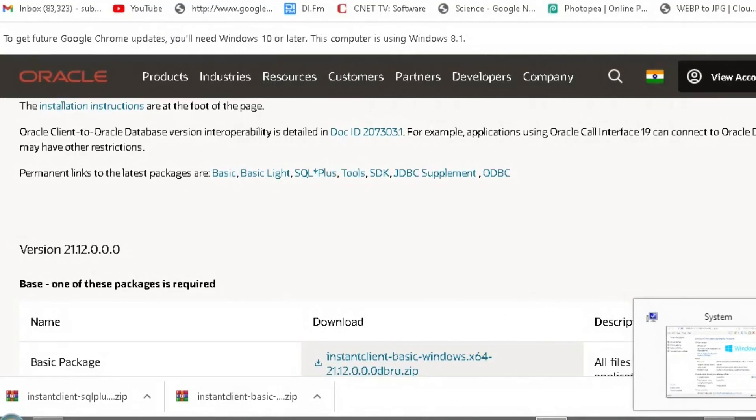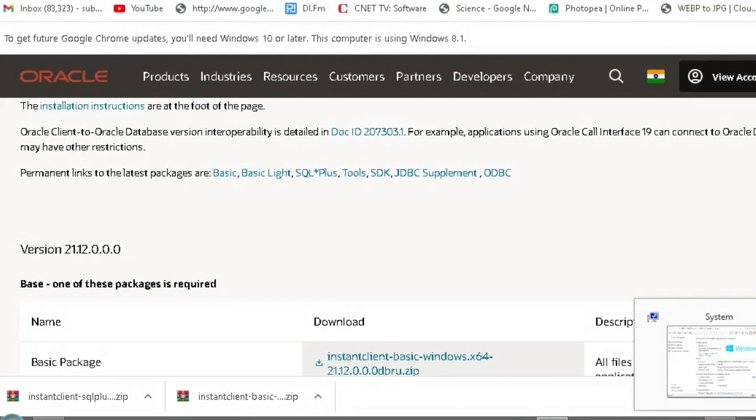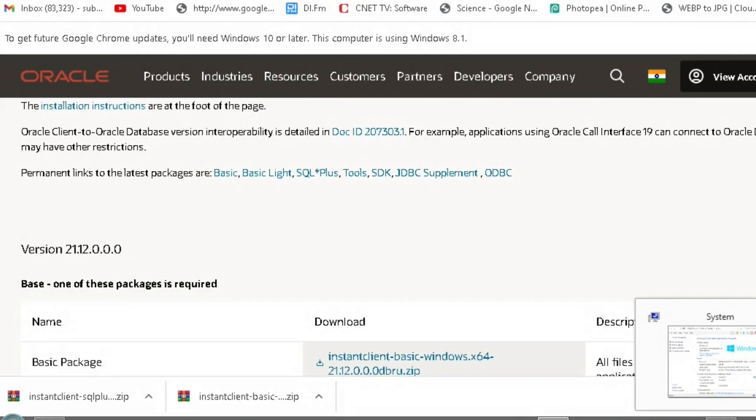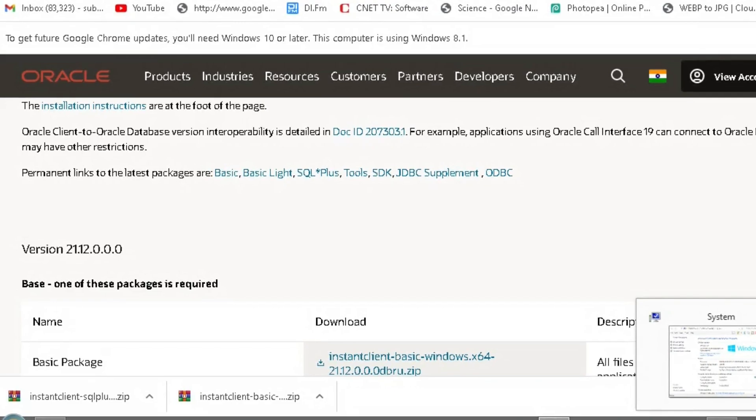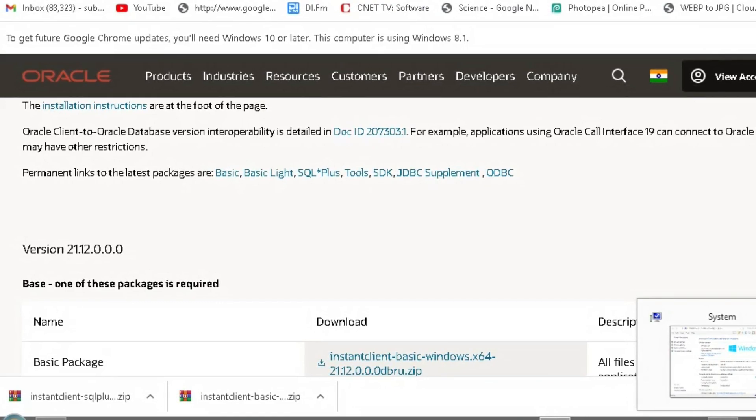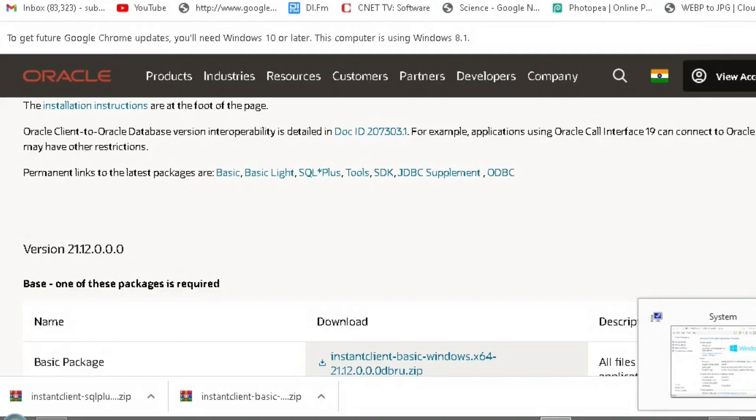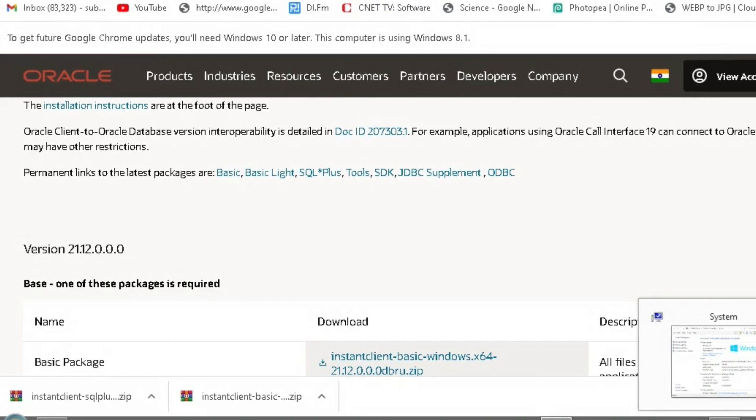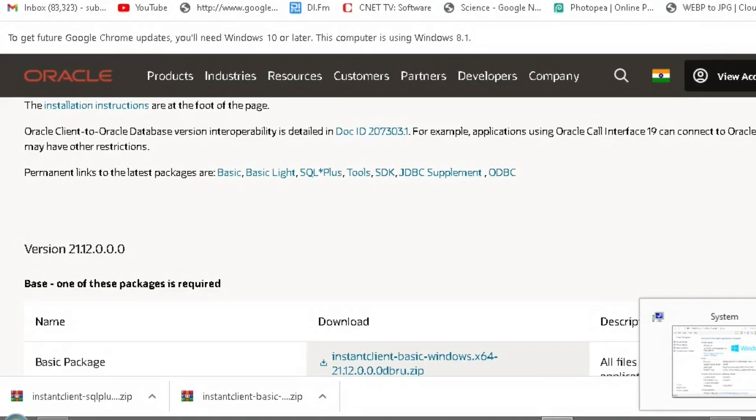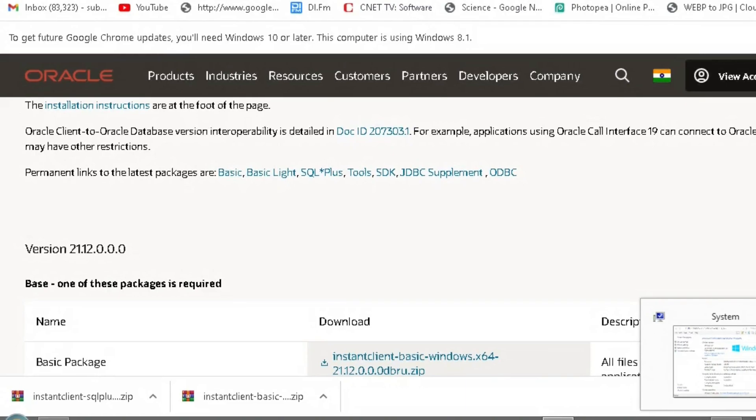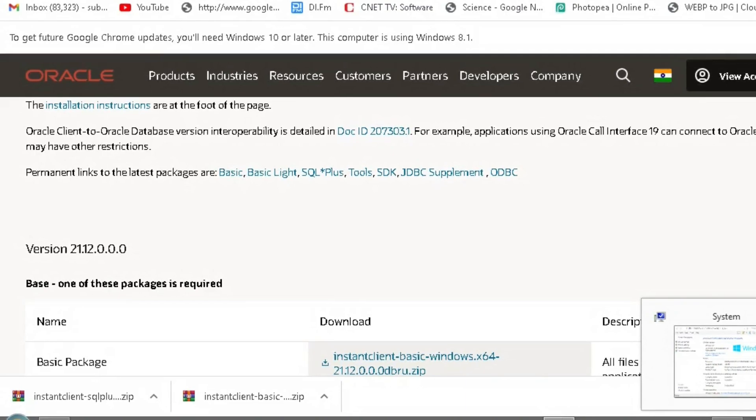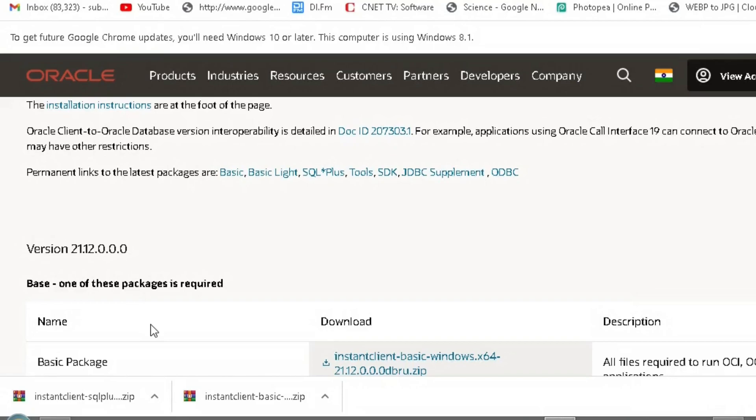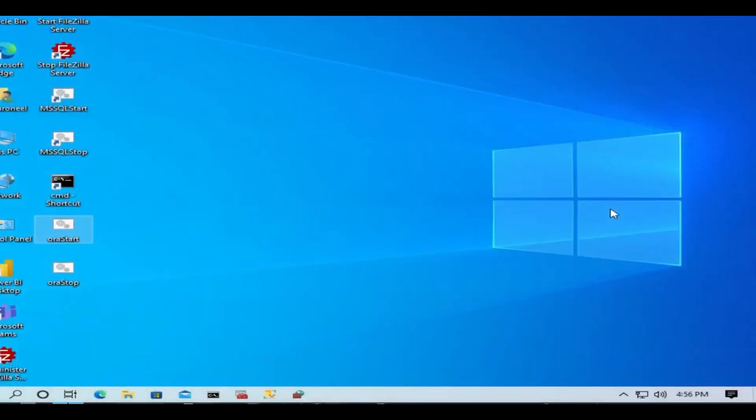What's up everyone, in today's video I'll show you how to connect to Oracle Database 21c Express Edition using Oracle Instant Client 21.12. My Oracle Database Express Edition is on Windows 10.